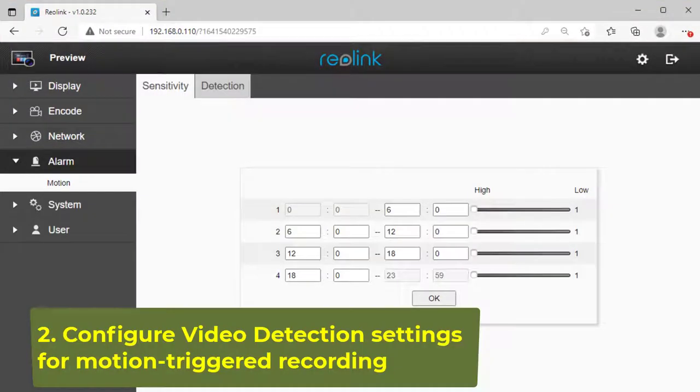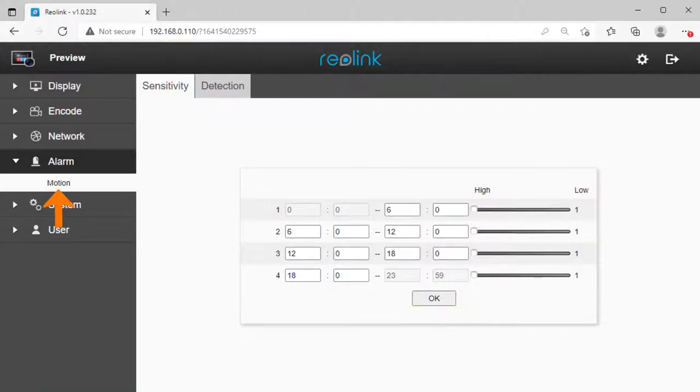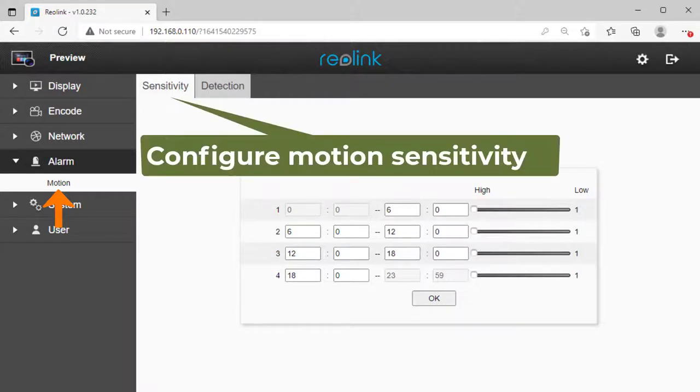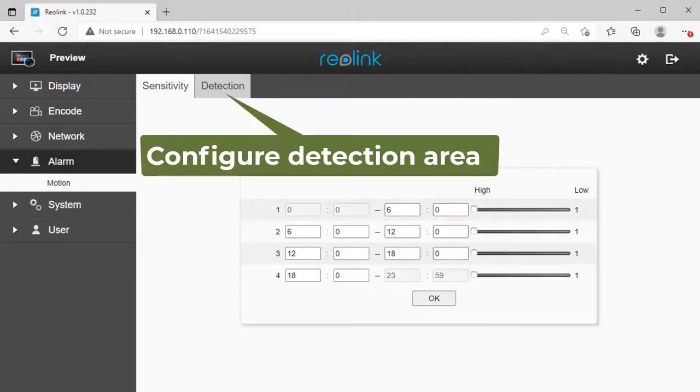Step 2: Video detection settings. This step is only required for motion-triggered recording. Click Alarm, then click Motion. You can set motion sensitivity and detection area based on your needs.